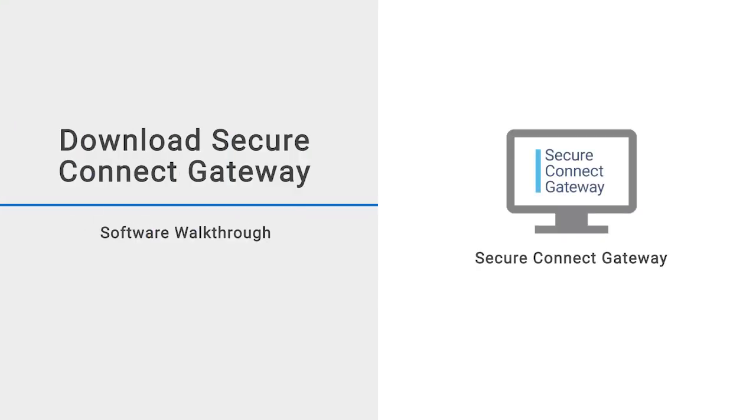In this video, we demonstrate how to download the Secure Connect Gateway Virtual Edition and Application Edition.